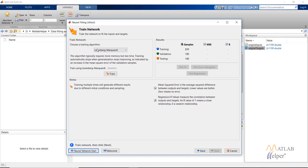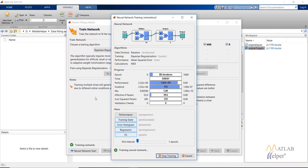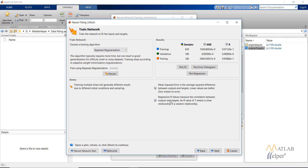Now you need to select the training algorithm. The Levenberg-Marquardt algorithm is a faster algorithm but it requires more memory. We would like to use it as it saves time, but in real-life problems the datasets are generally noisy, so in that case we prefer to use the Bayesian Regularization algorithm. Select this and click on Train. The network will now be trained as seen from this window.